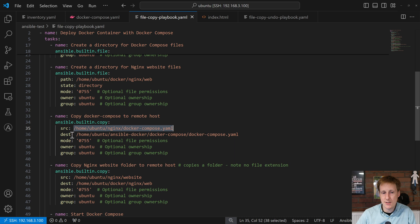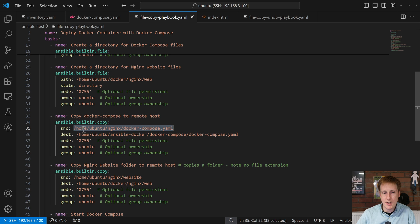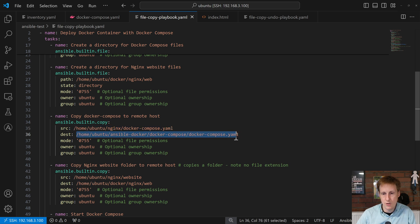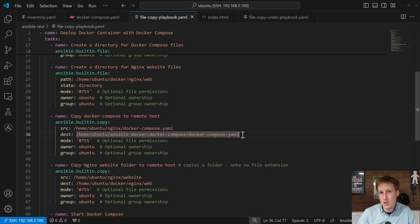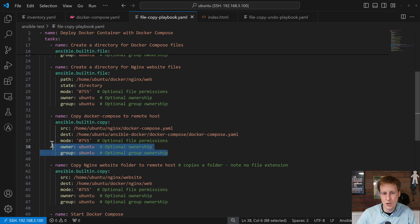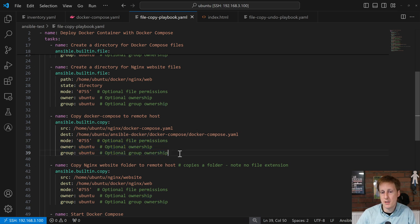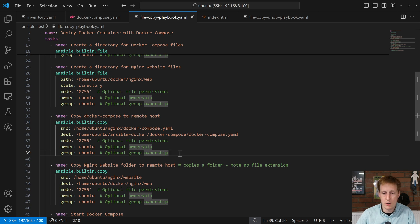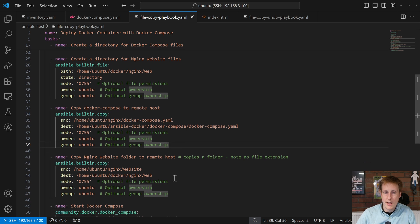For this, we need a source and a destination. Now, I've already shown this Docker Compose file up here at the top is located at this location here. Now, the destination, that's obviously on the remote machine, i.e. my Docker VM. And I'm going to copy this file, this Docker Compose file, to this location here. You'll note that it's got the .yaml on the end. That means that it's actually going to copy the file and not a folder. And then I've just set the permissions to be exactly the same and the group and the owners as before. Obviously, change that if you need something specific.